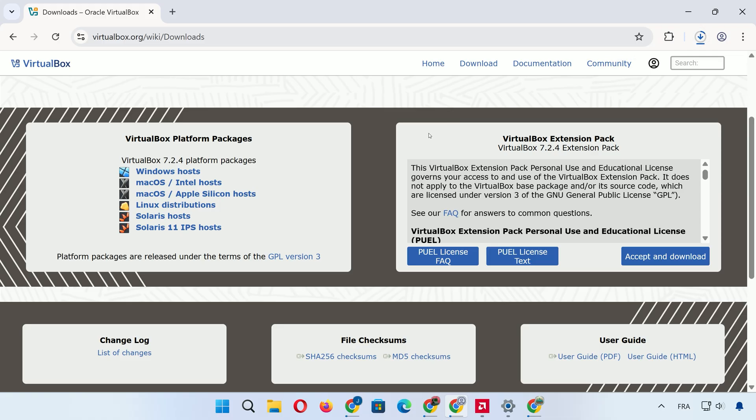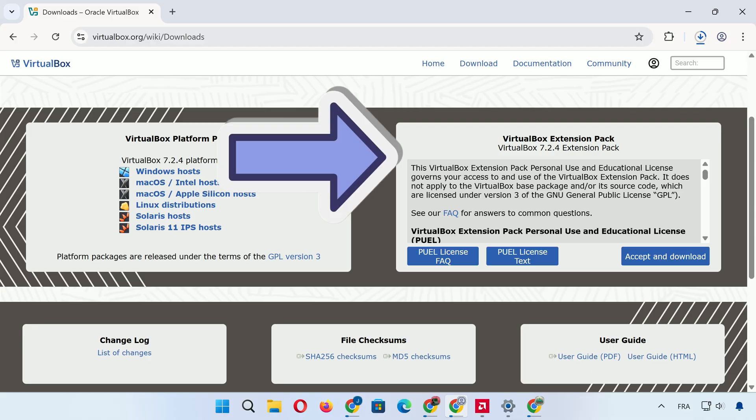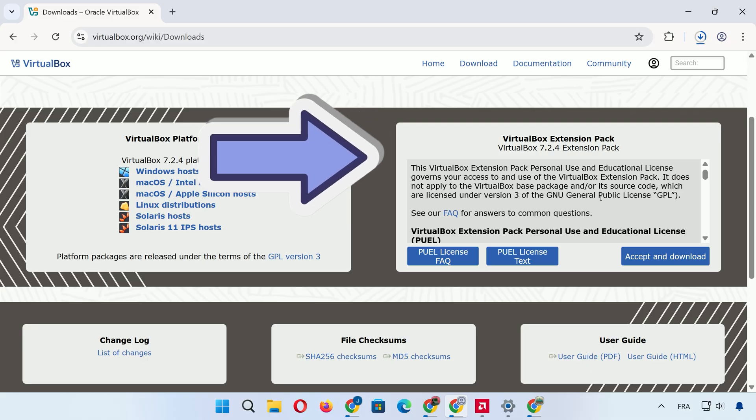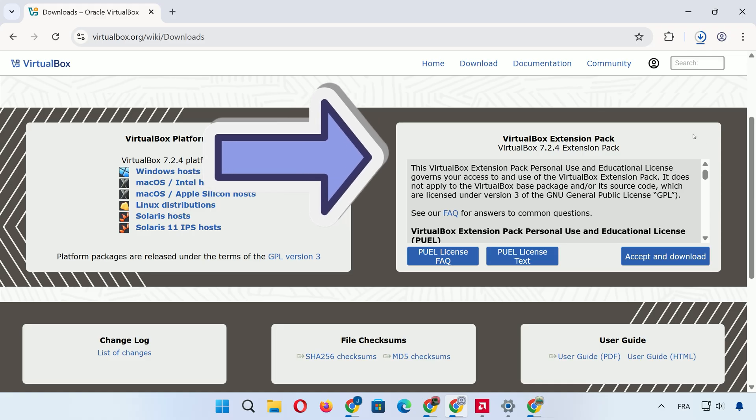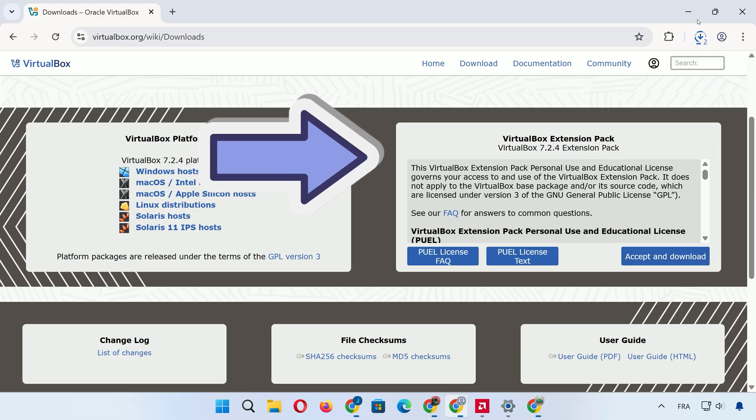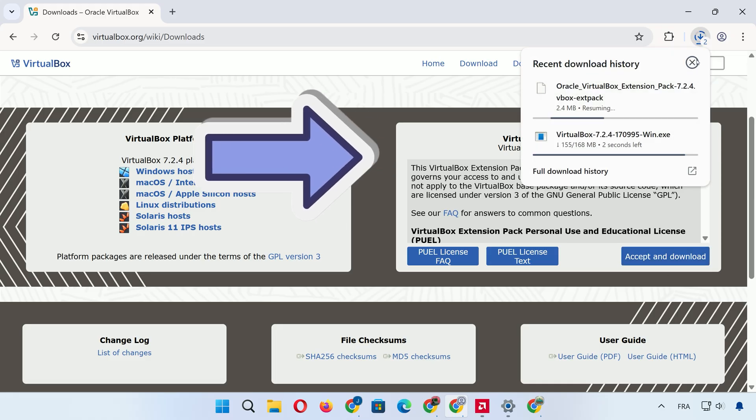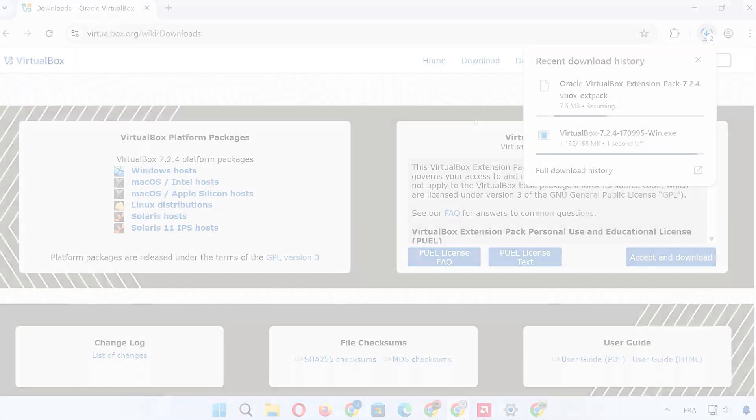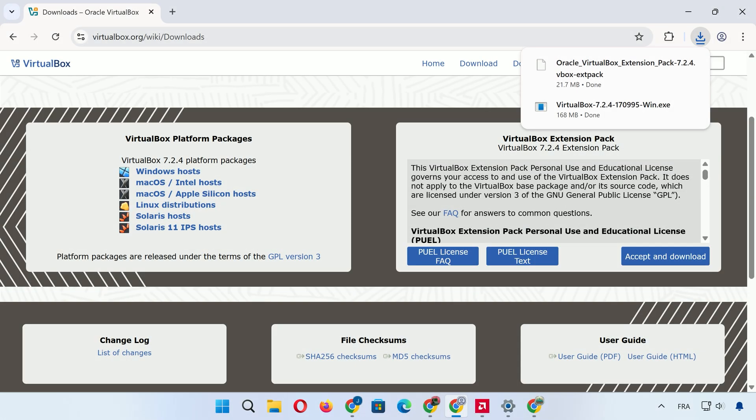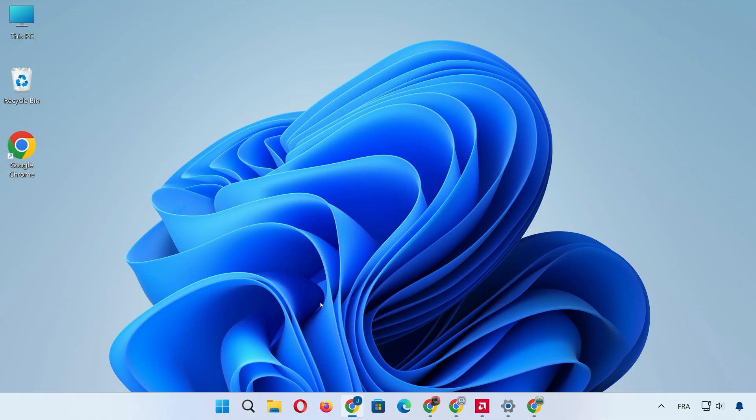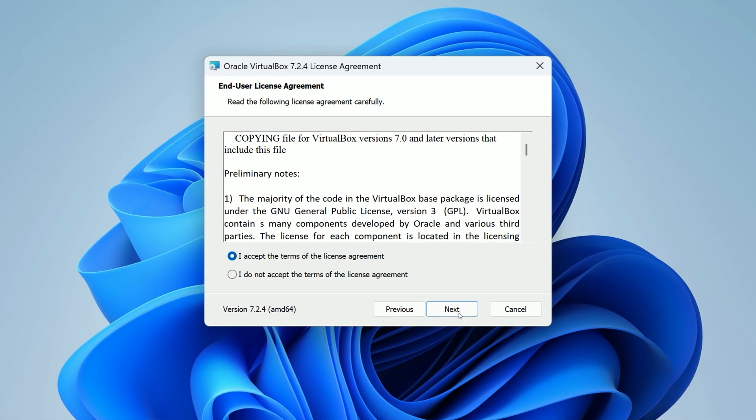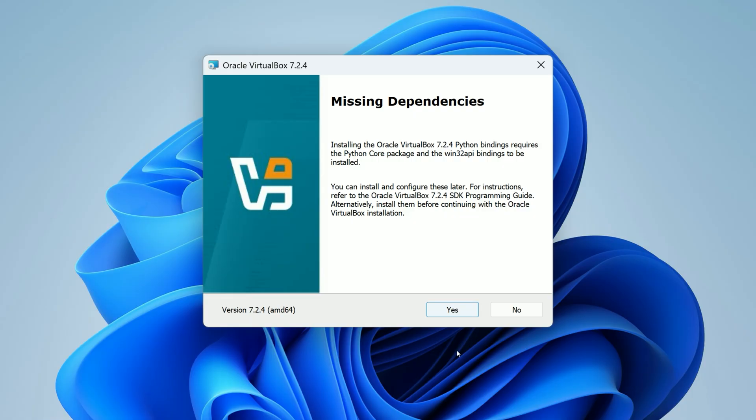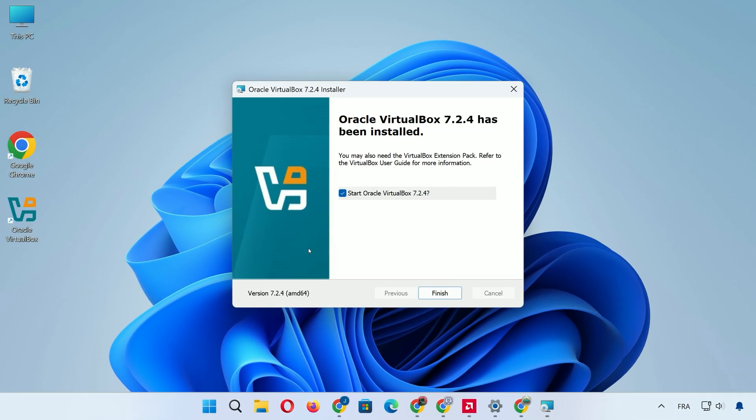While that's going, we also need the VirtualBox extension pack for extra features like USB 3.0 support, shared clipboard, and improved overall speed. On the same page, click to accept the terms and download it. Once the files are ready, locate the VirtualBox setup in your Downloads folder. Double-click to launch the installer. Keep the default options and click Next through the prompts. Click Finish when it's done.